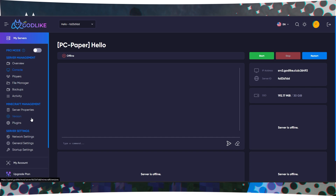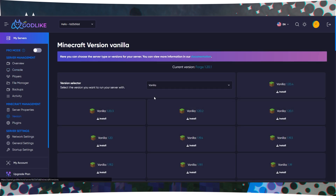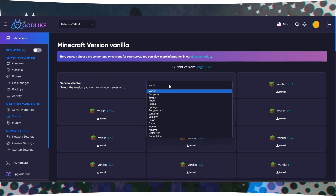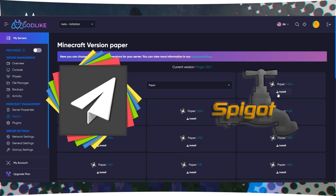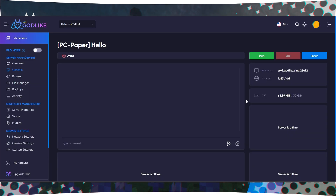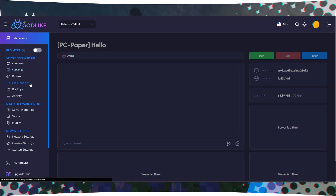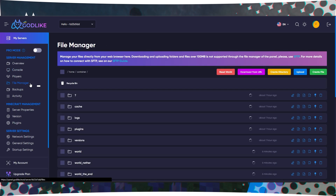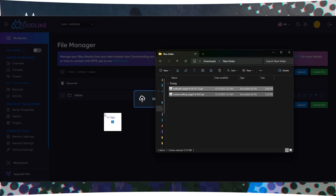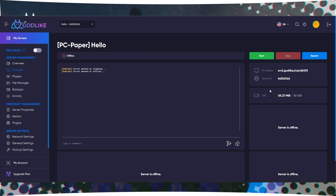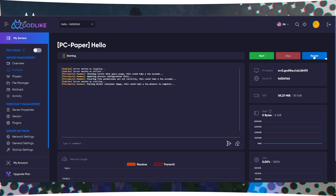To do this, make sure that your server's type is compatible with the plugin by installing the Spigot or Paper core. Then, on your server control panel, go to the File Manager and find the Plugins folder. Move the installed plugins there and restart the server.